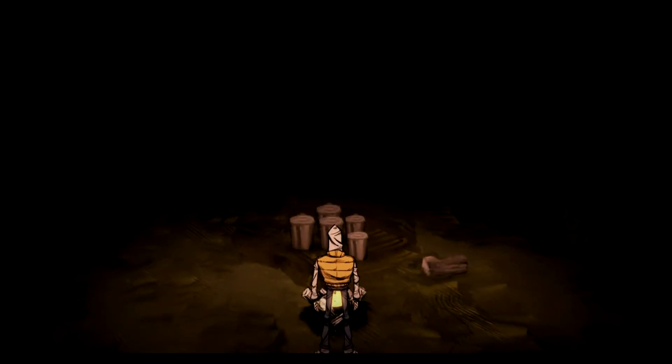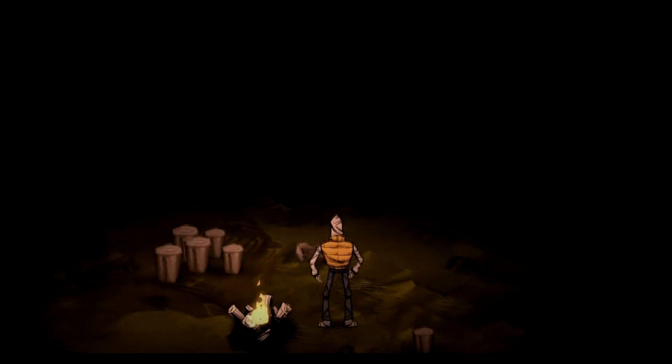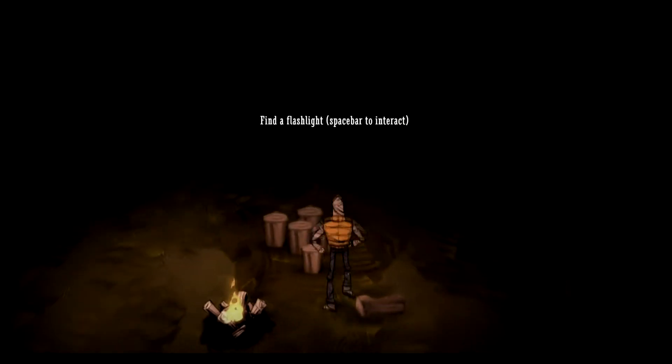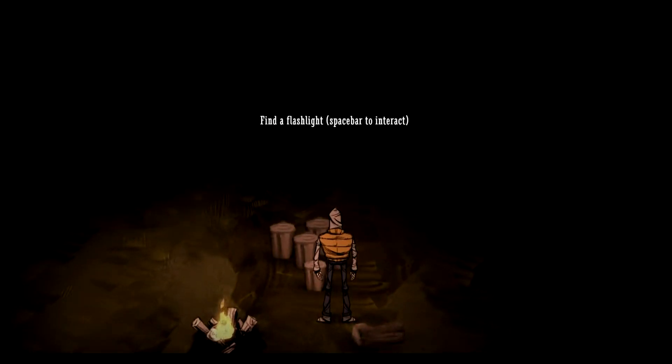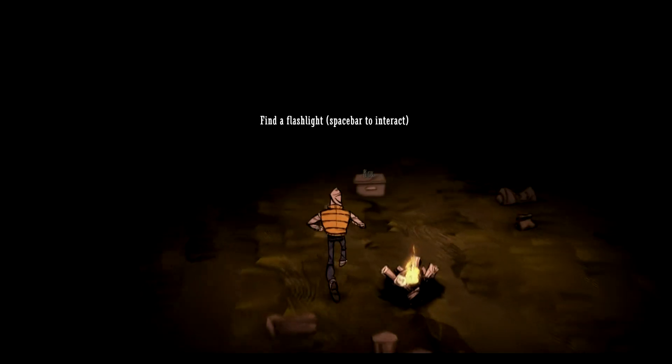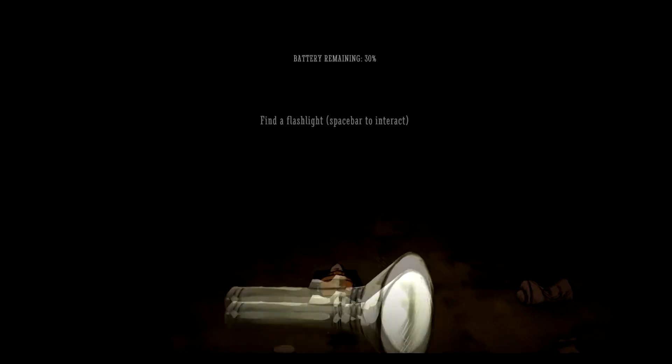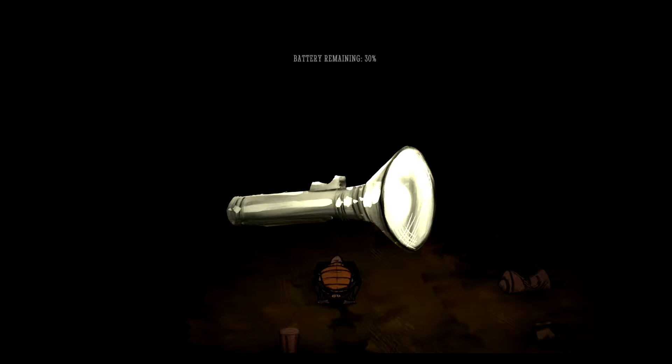So we will begin. I know nothing about this mod, by the way. Let's see where we go. Maybe I should turn the lights off. Oh, what is this? Find a flashlight, spacebar to interact. Look at this, this is wacky. 30%... Oh my god, it's a Slenderman game.